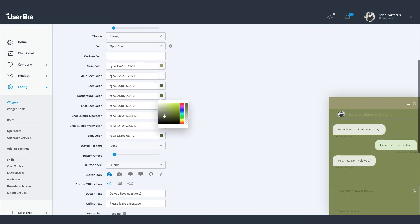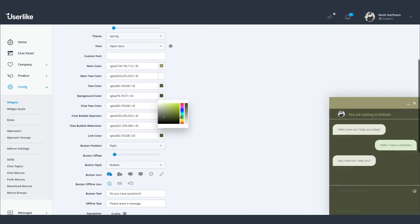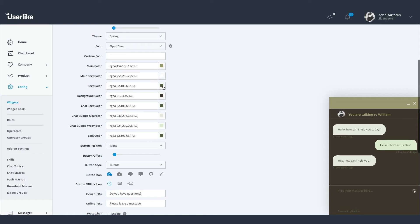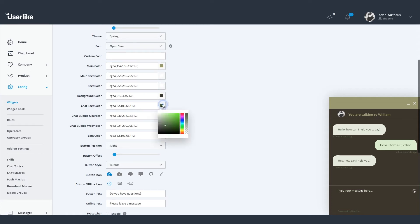Maybe you want to use the colors from your website or the color palette from your brand. While adjusting the colors, keep in mind that the chat widget should catch your customer's attention. For this to happen, it needs to stand out a bit from the rest.